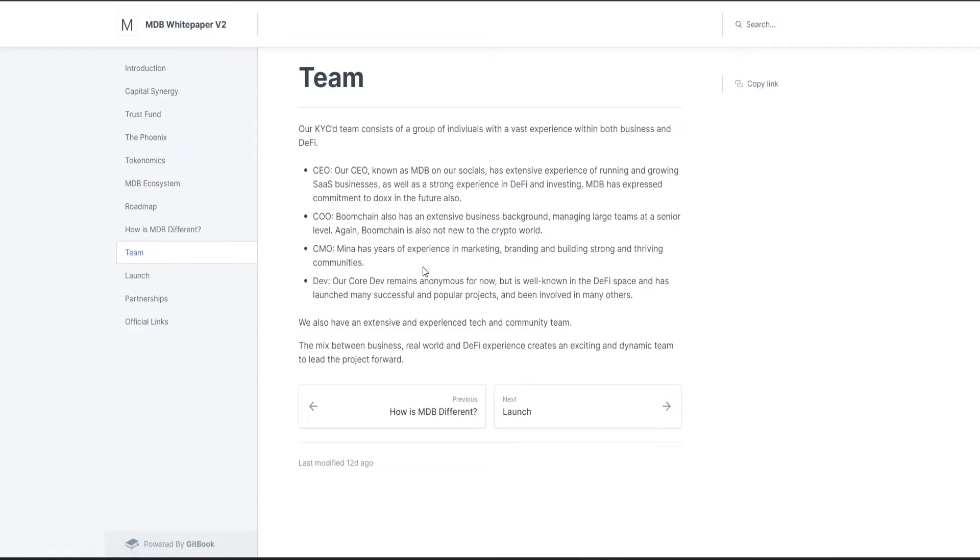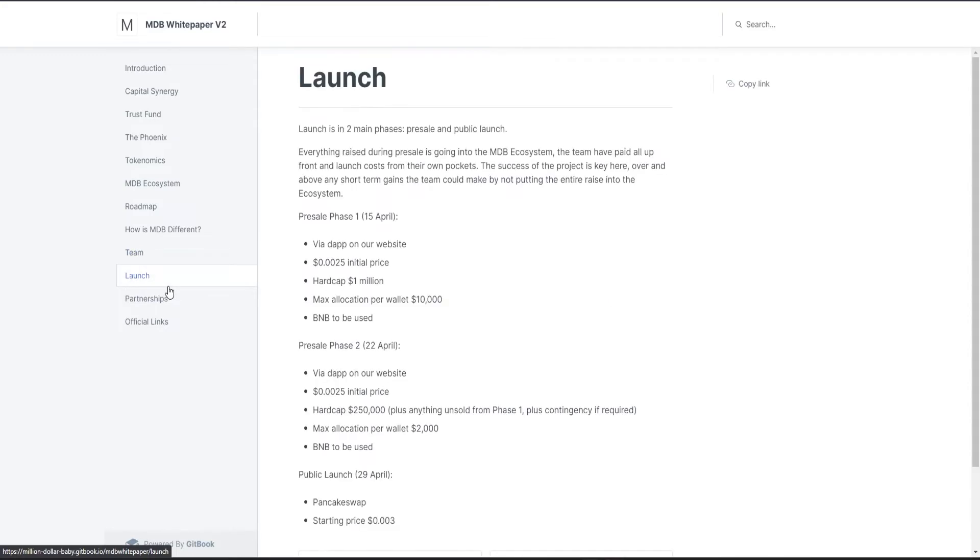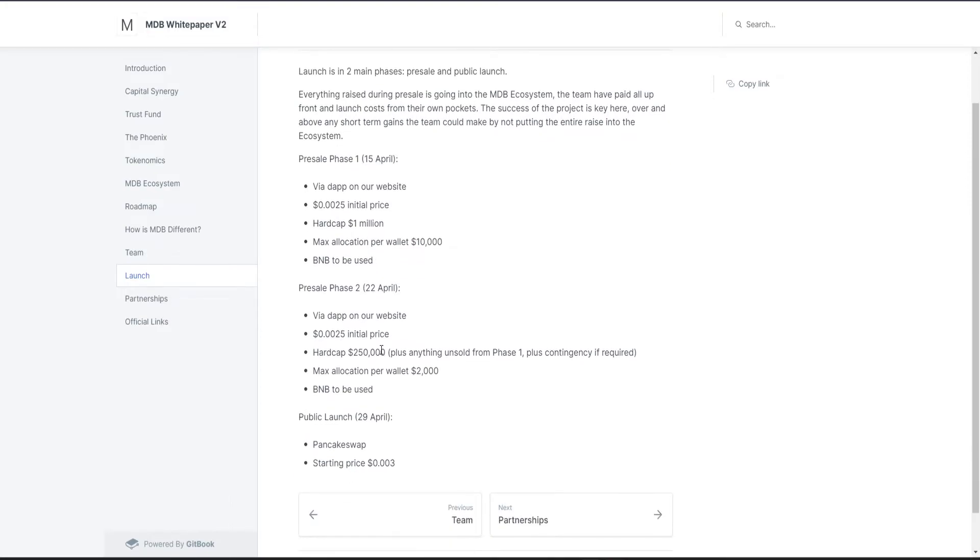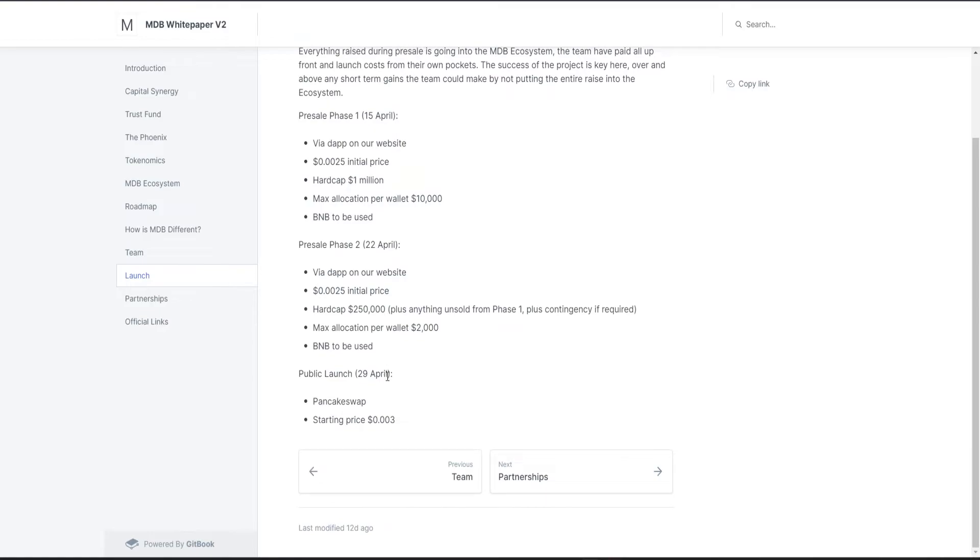This is their team: they have a CEO, a COO, a CMO, and a dev. So the core dev is anonymous but well-known in the DeFi space and has launched many successful and popular projects and been involved with many others. Launch: the presale already launched one week ago. The presale Phase 2 actually launched a few days ago, but they put it as it was today.